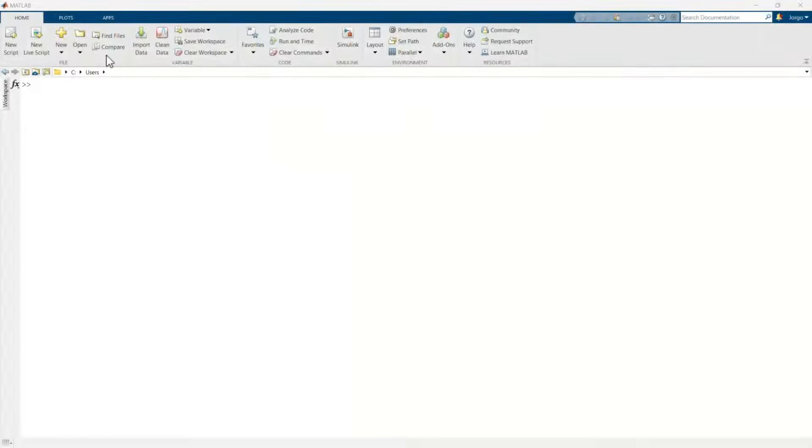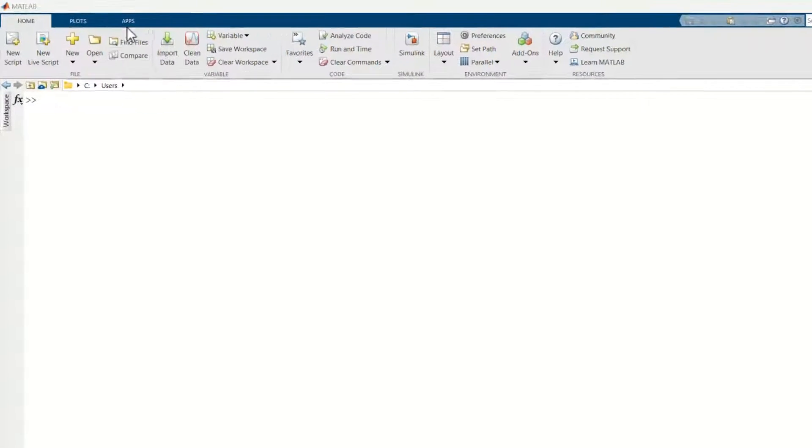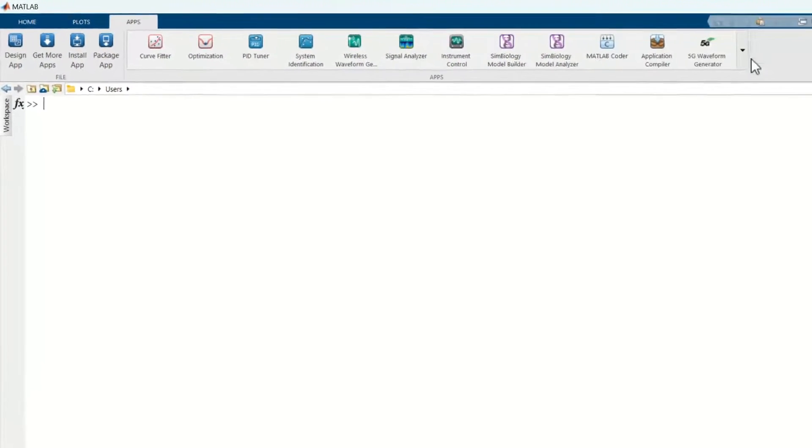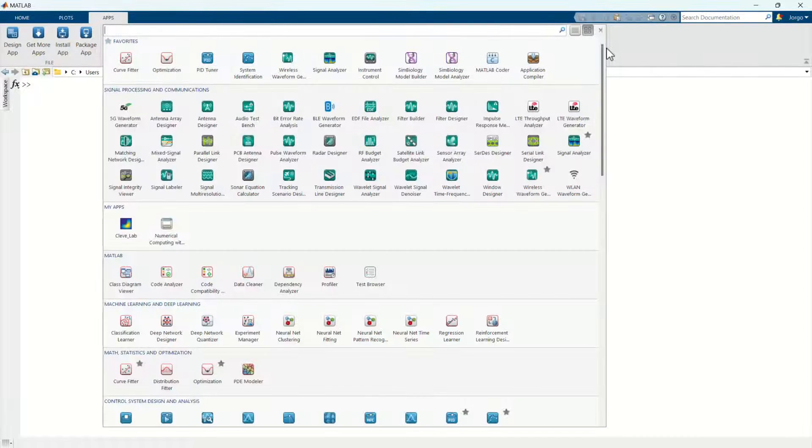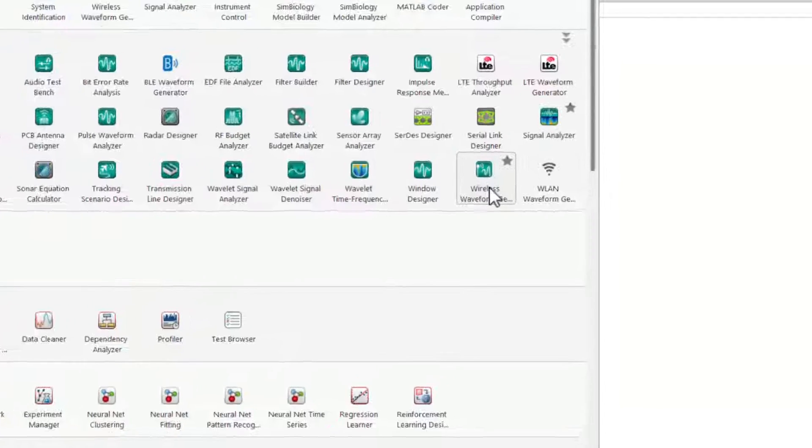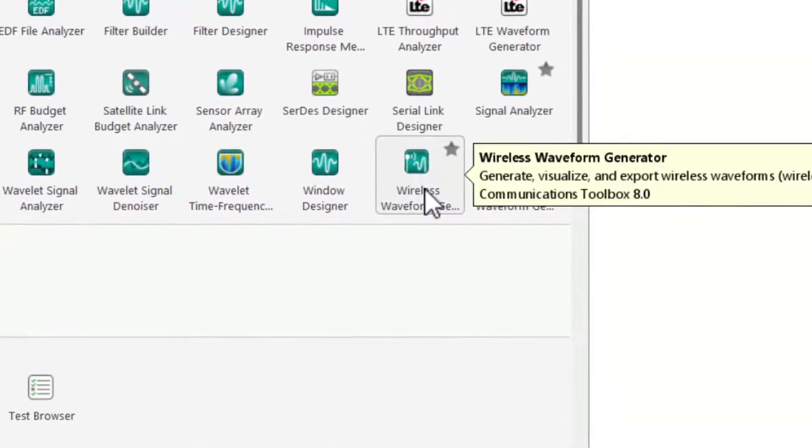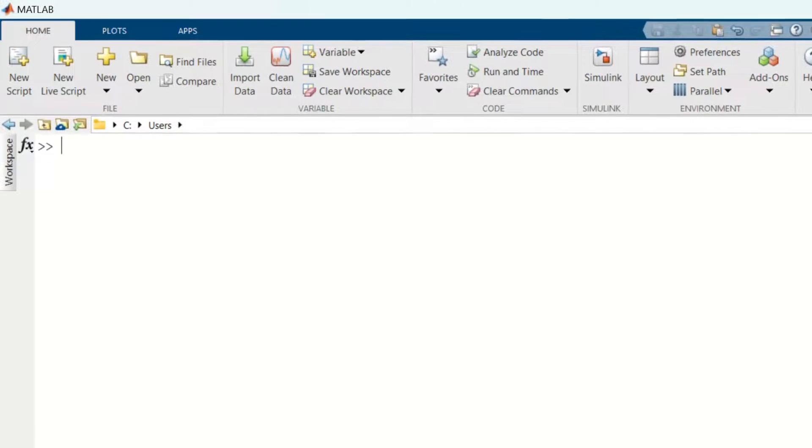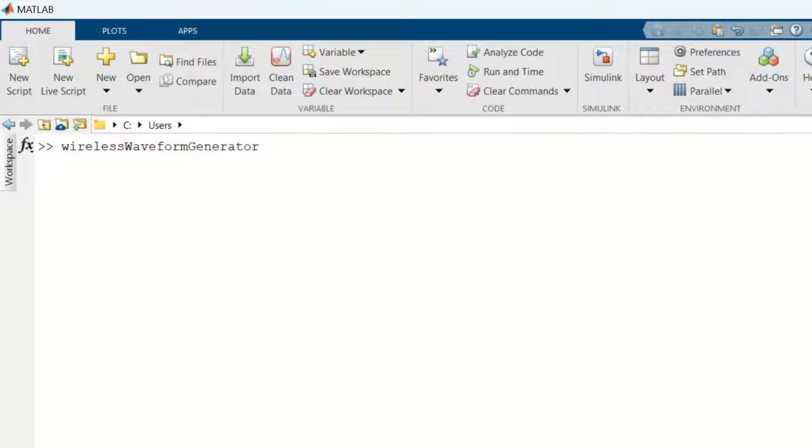The app can be accessed through the MATLAB tool strip by clicking on the Apps tab, and under Signal Processing and Communications, you click the app icon. Alternatively, you can enter Wireless Waveform Generator on the MATLAB command prompt.